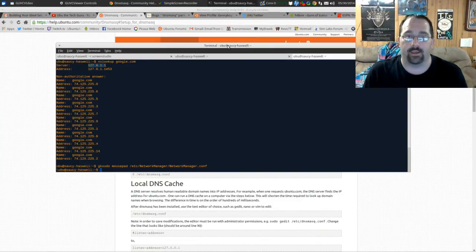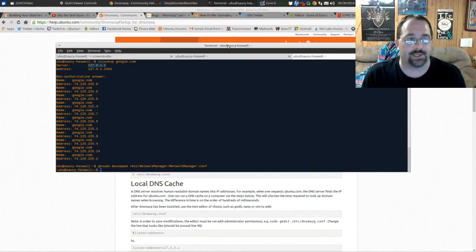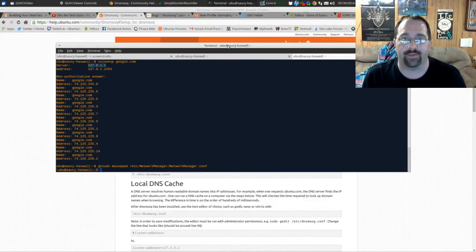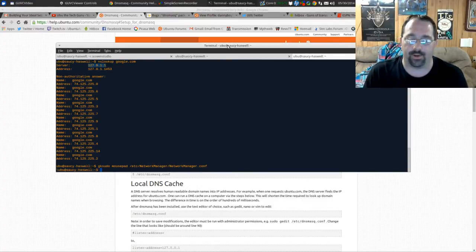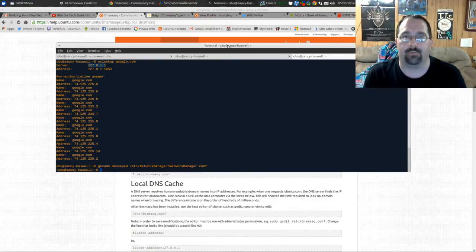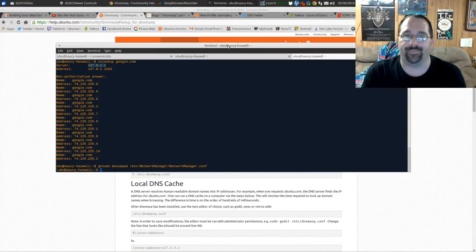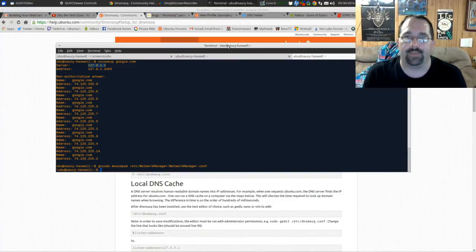Hopefully this little tip helps you out if you're having network connection issues where sometimes websites aren't resolving at all or they're really slow. I found that this solved my problem with internet web browsing.